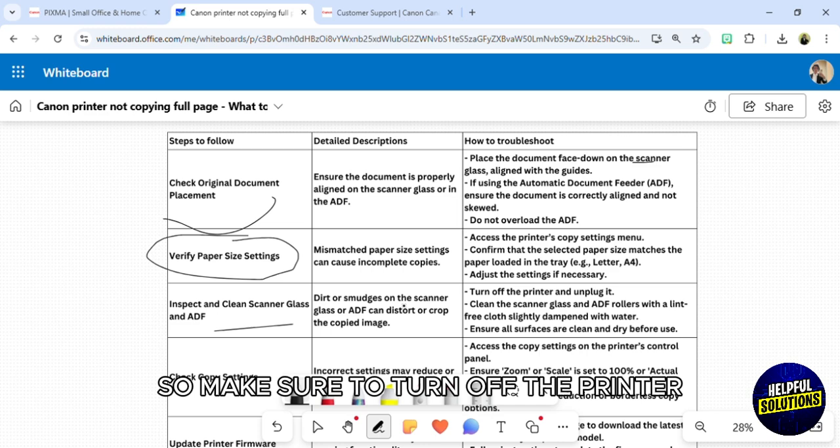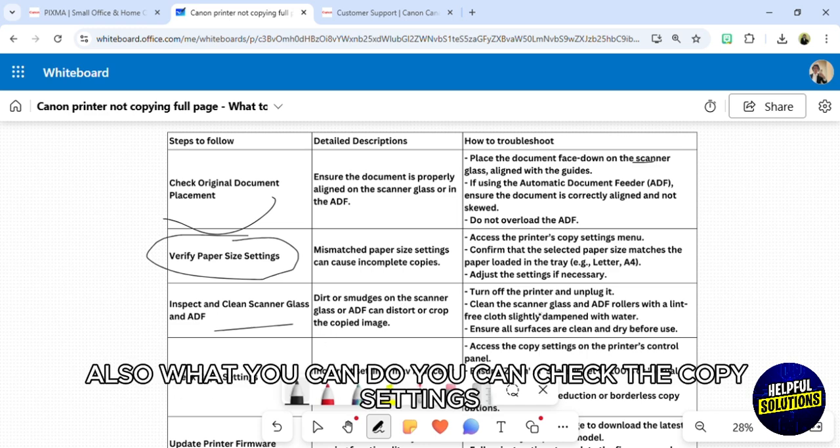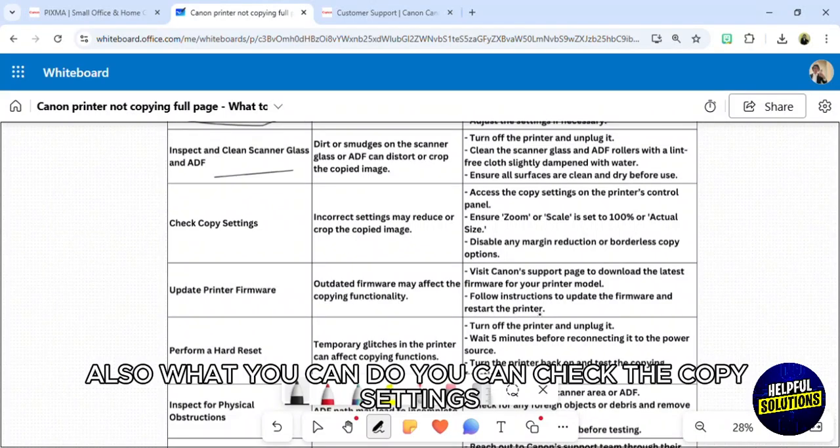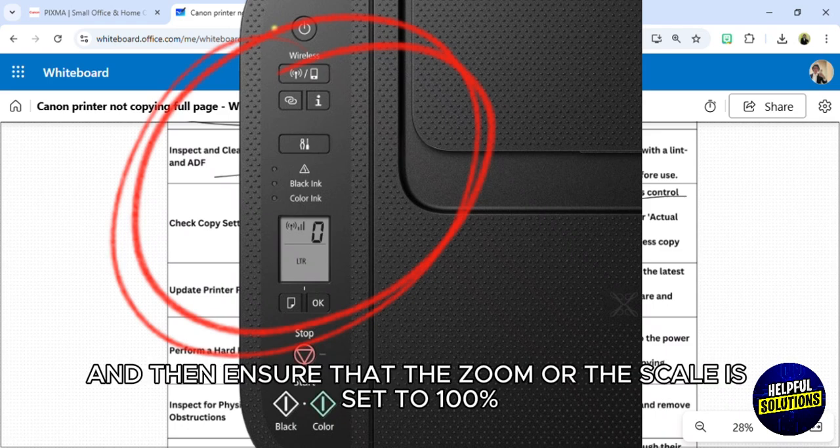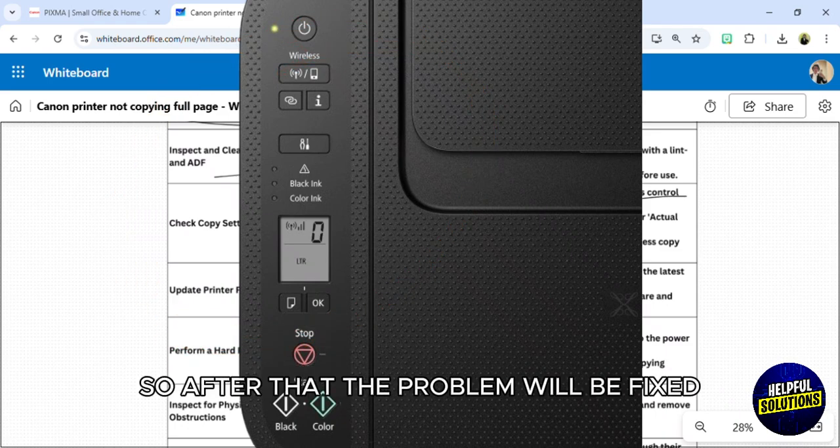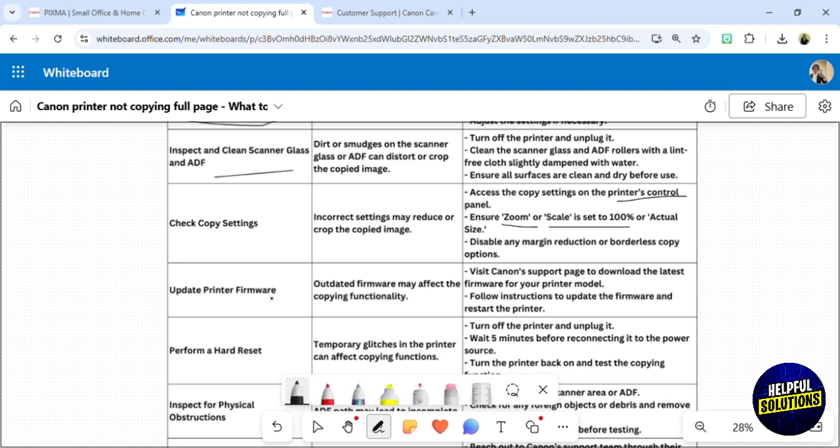Also, you can check the copy settings. Access the copy settings on the printer's control panel and then ensure that the zoom or the scale is set to 100 percent. After that, the problem will be fixed.